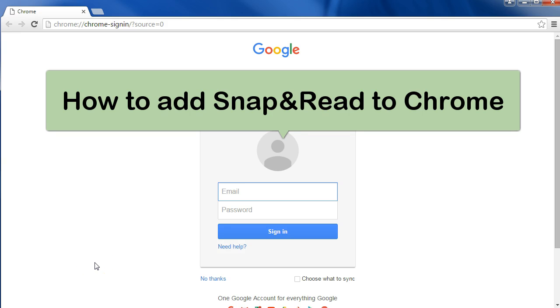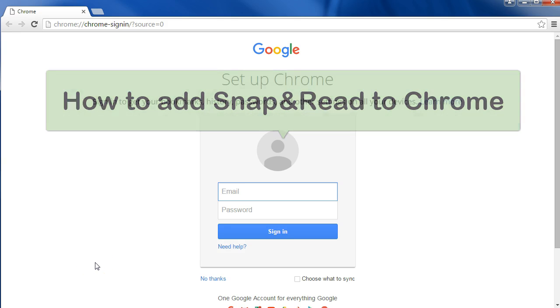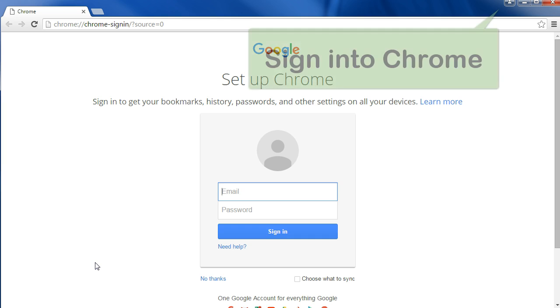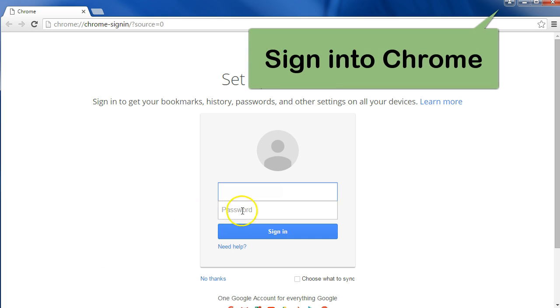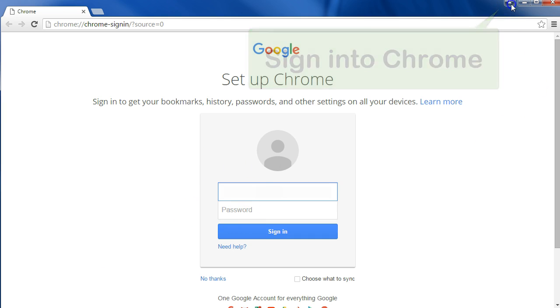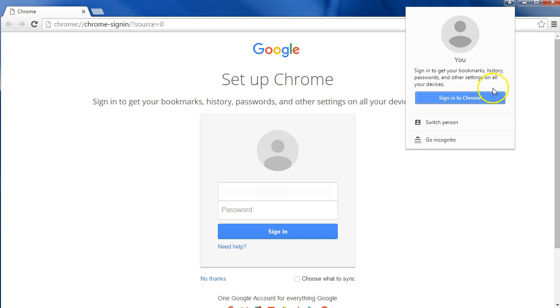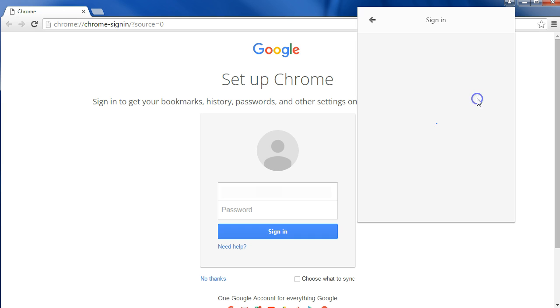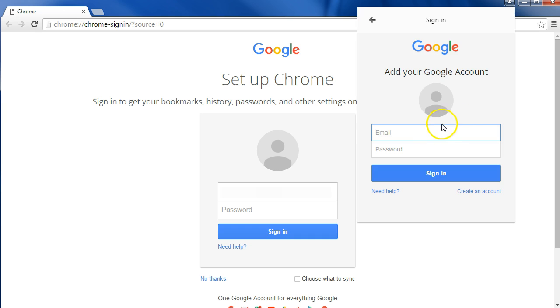Adding Snap and Read to Chrome is a pretty quick process. First, we need to make sure to log into Chrome. Go ahead and click the icon of the person at the top, click sign in to Chrome, and then put in your email account and password.